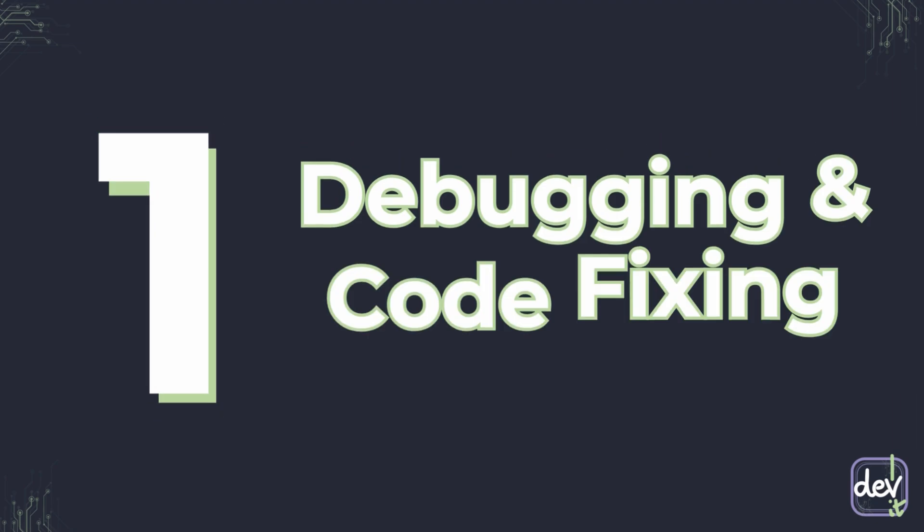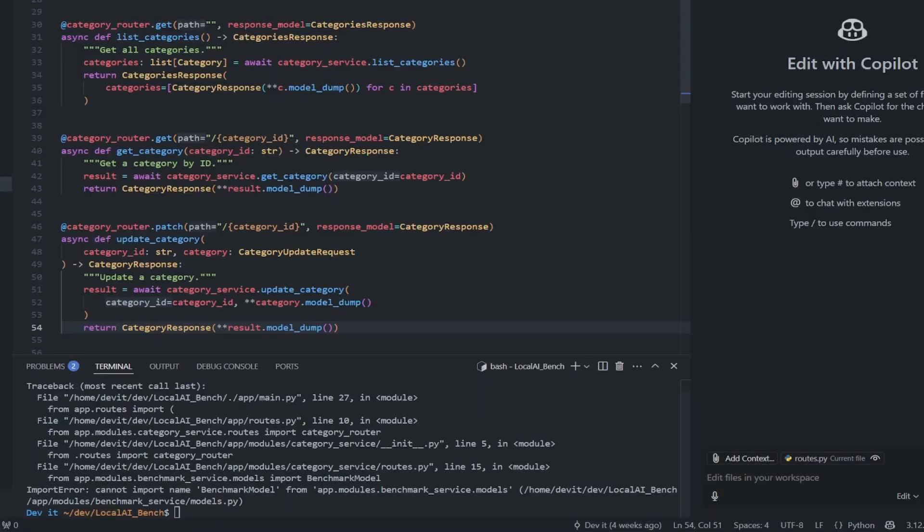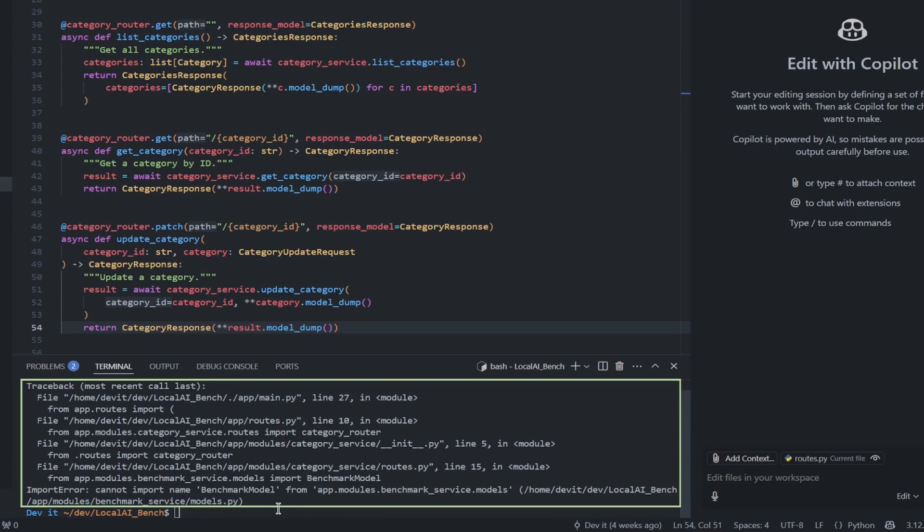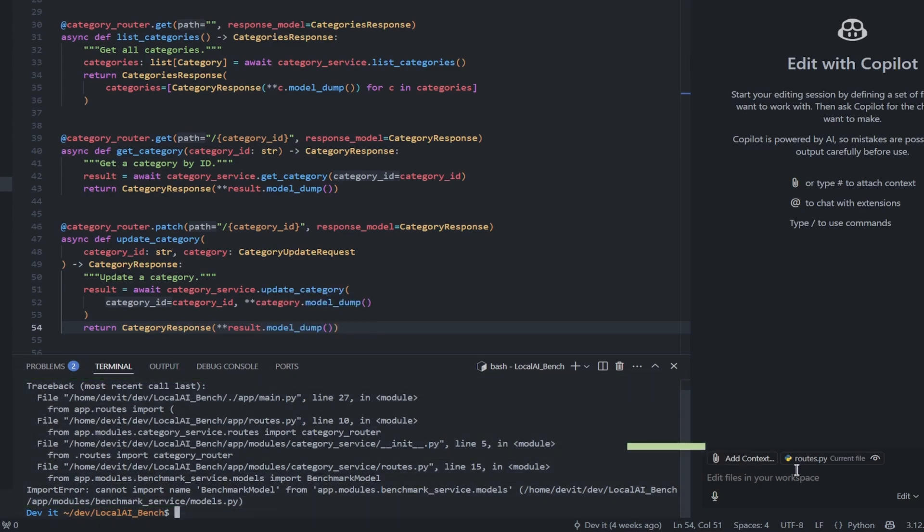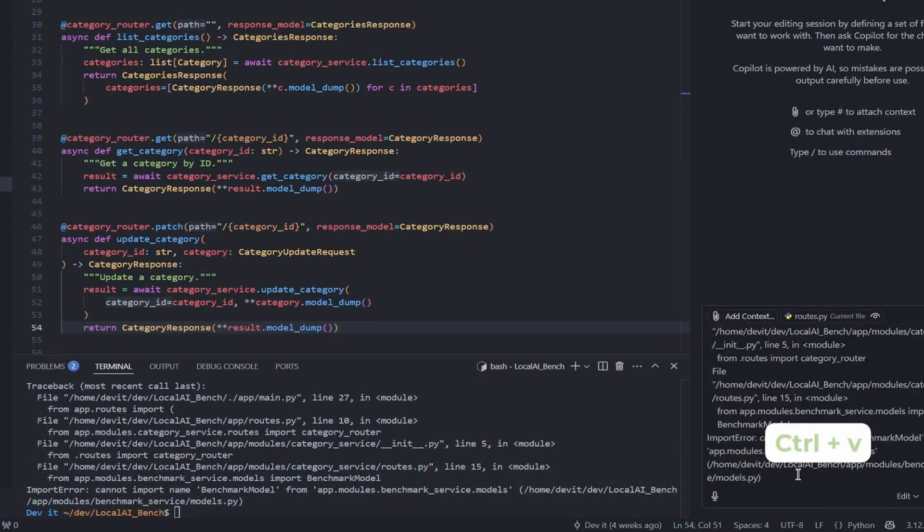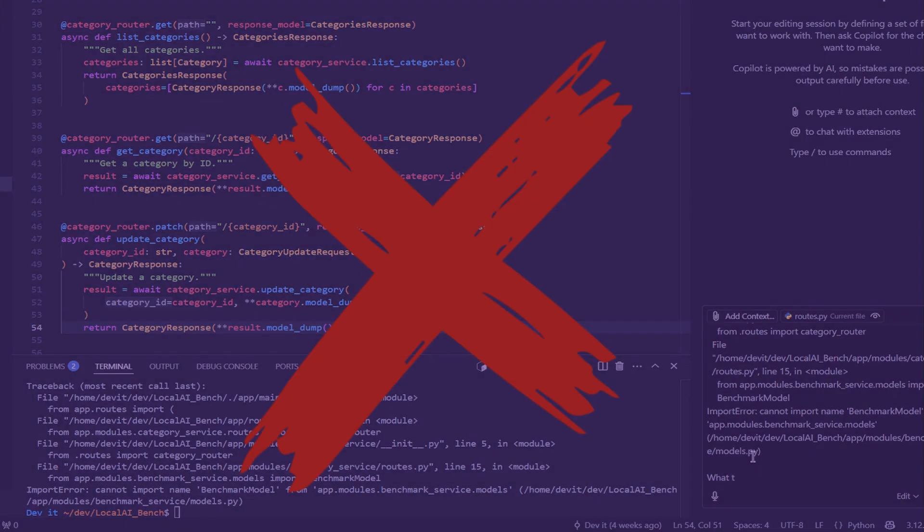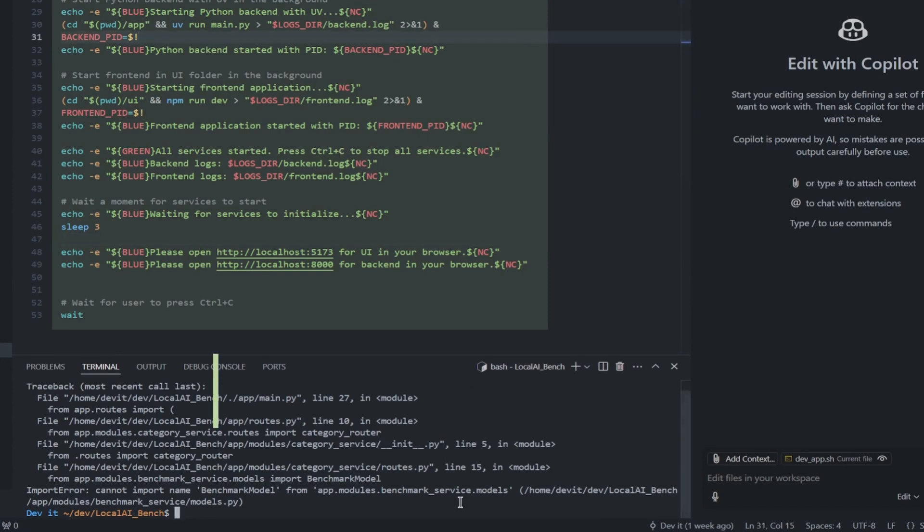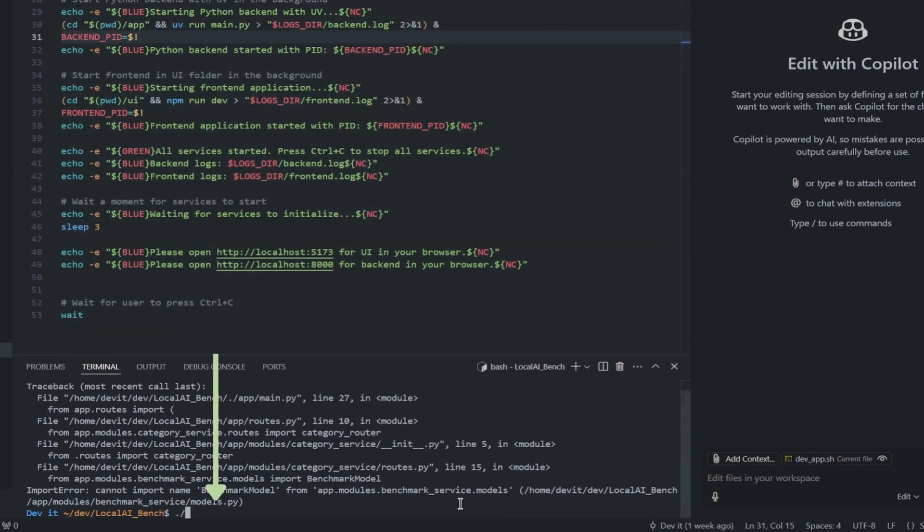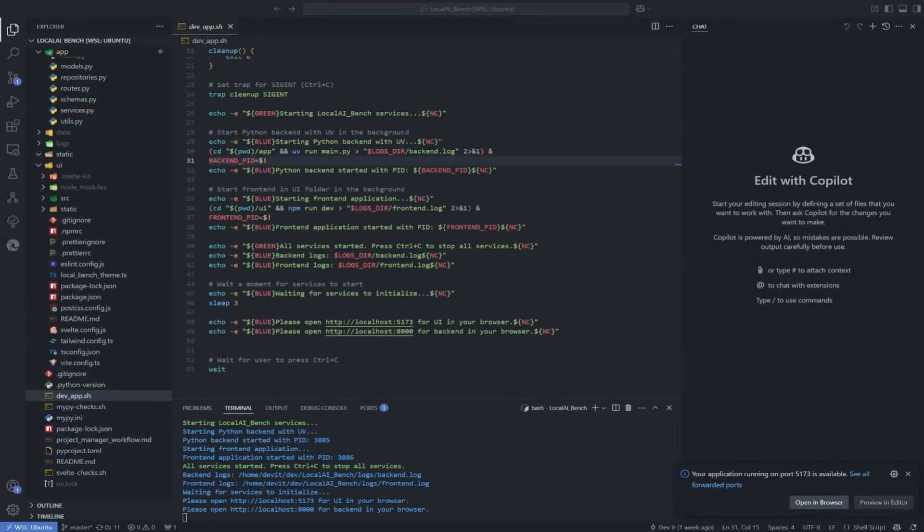First mistake is about debugging and code fixing. When you encounter an error in code, you probably want AI to help you fix it. So what you need to do is copy the error and paste it into the chat, right? Please don't do this like that. You will waste a lot of time trying to give AI the right context. What you should do instead is a simple script that will allow you to save all the logs to a file instead of terminal.